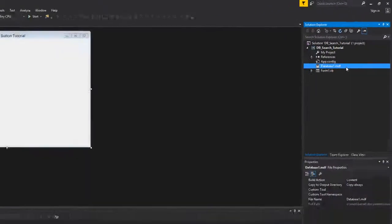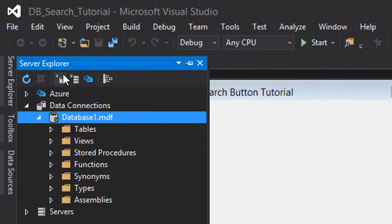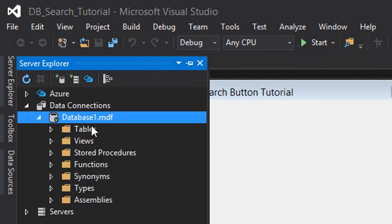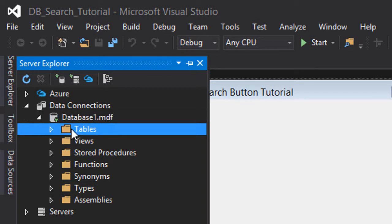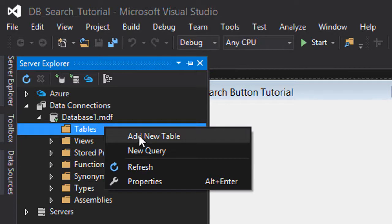Here in the server Explorer we can see our database here and the tables. We actually now have no tables so we're going to add a new table.